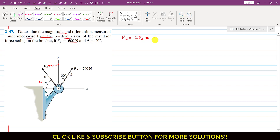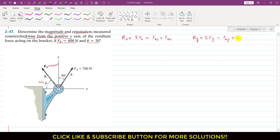So Rx will be equal to Fax — the component of FA in the x direction — plus the component of FB in the x direction. And similarly, Ry, the component of the resultant along the y-axis, is equal to the summation of all components in the y direction. This will be equal to Fay, the component of FA in the y direction, plus the component of FB along the y-axis.